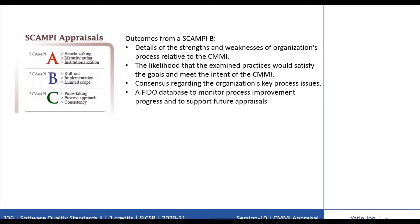FIDO is a multi-user appraisal database which improves the efficiency of CMMI appraisals. FIDO manages all appraisal data, reports, and presentations and is highly rated by appraisal teams. With FIDO, teams can spend less time organizing data and more time analyzing data and preparing findings. FIDO can also be used before or after an appraisal to monitor process improvement progress and help prepare for upcoming appraisals.